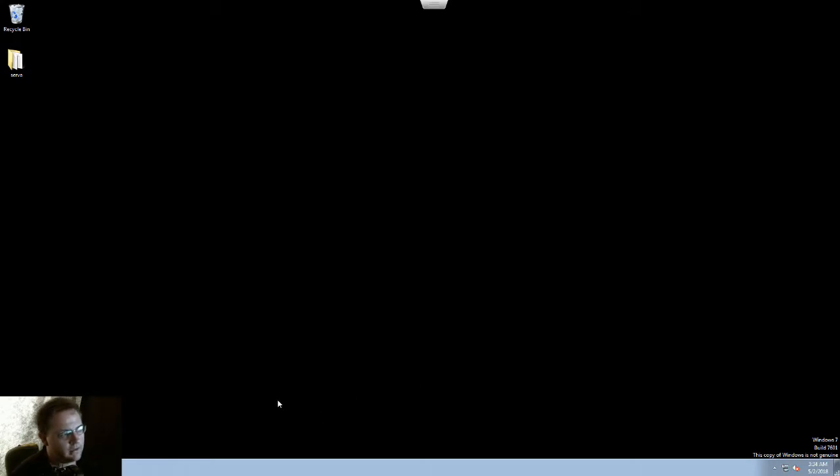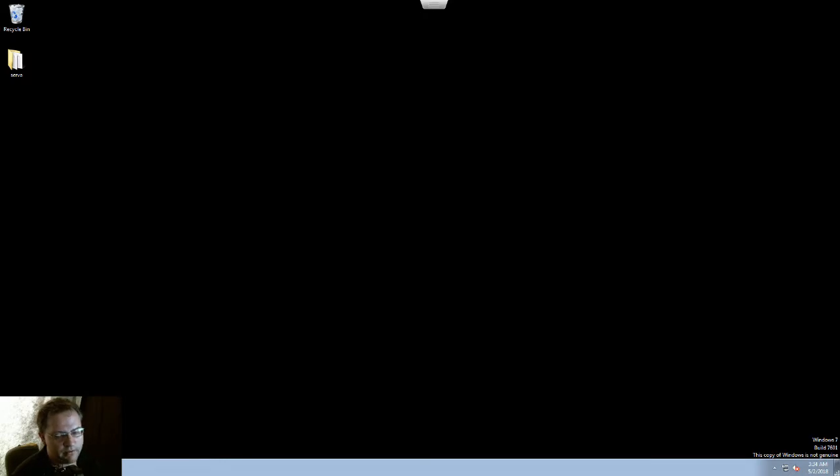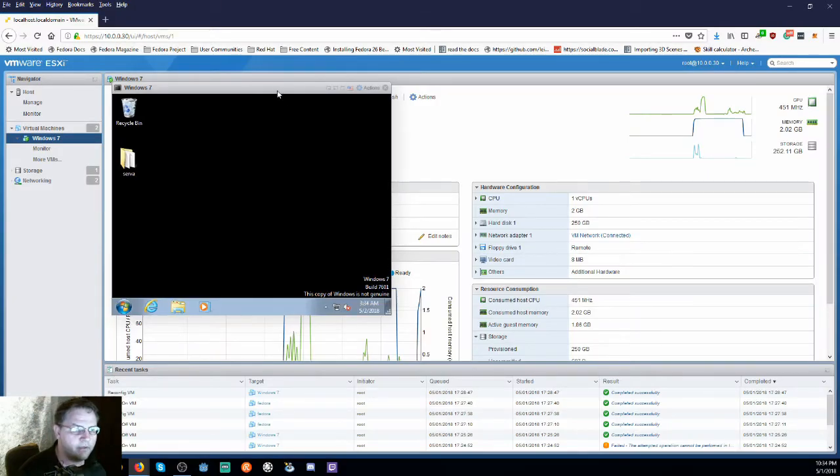That's the easiest way of removing a password from a Windows user. Thank you for watching. If you have any requests please let me know.